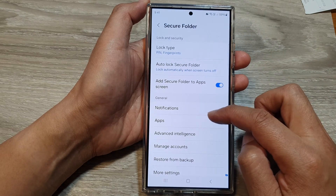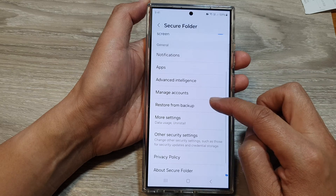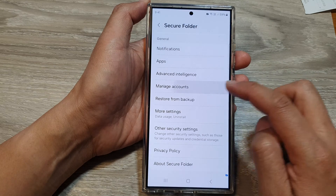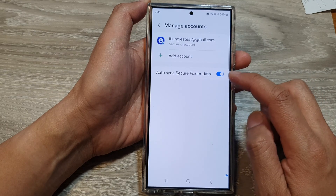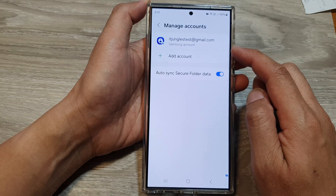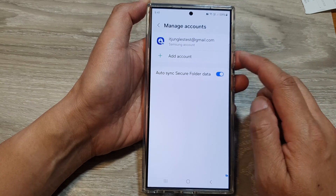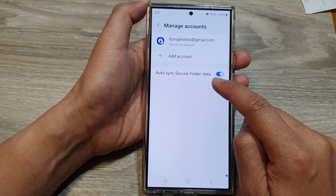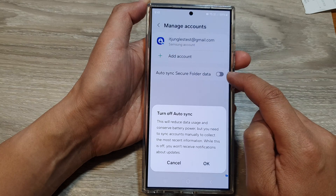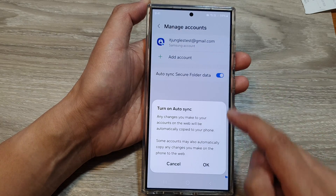Next, scroll down and then tap on Manage Accounts. After that, tap on the required account that you would like to use on your device, and then tap on Auto-Sync Secure Folder Data. Tap on the toggle button to switch it off or turn it on.